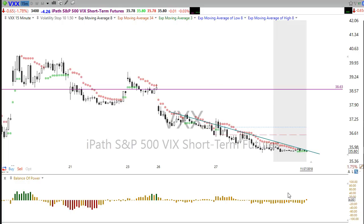I don't do options only — I'll trade stocks and ETFs as well. If there are options available on the stock I'll normally choose the options over the stock itself. If I really like a chart and it has terrible options, I'll just trade the stock.